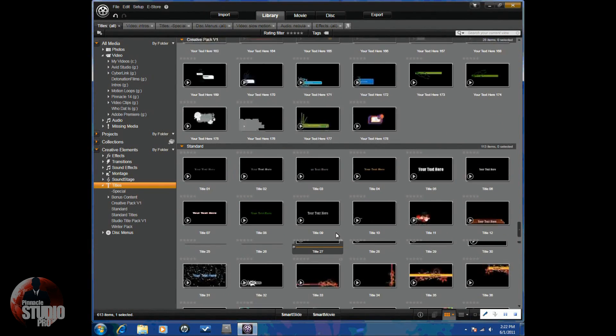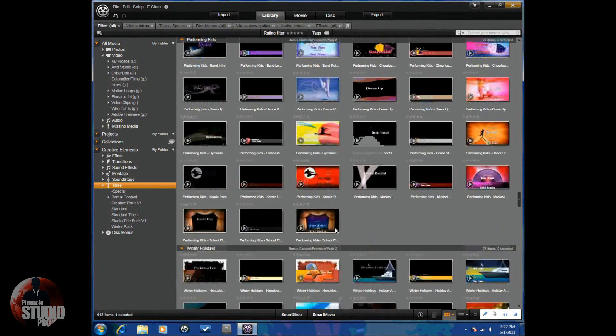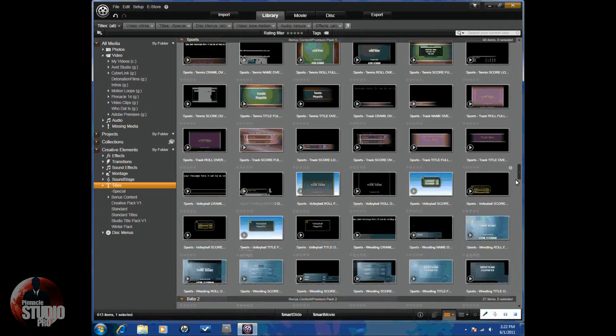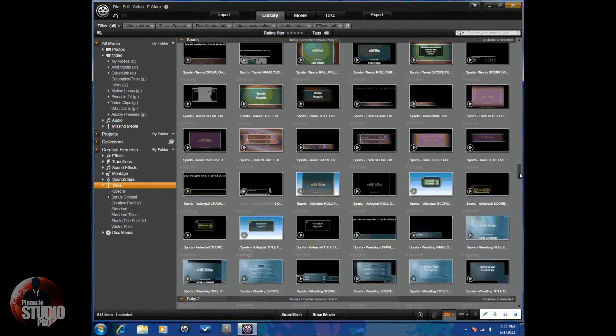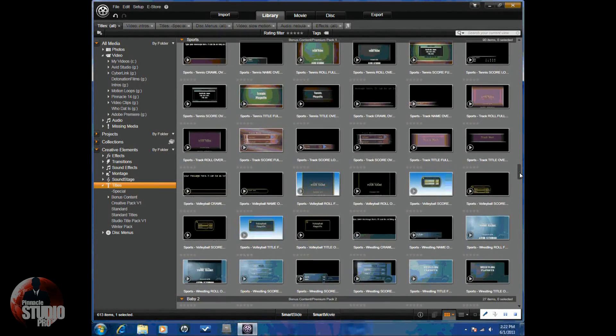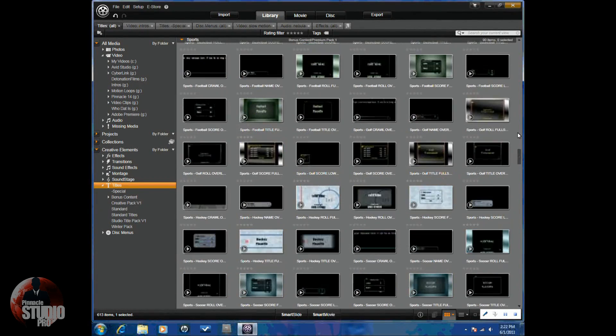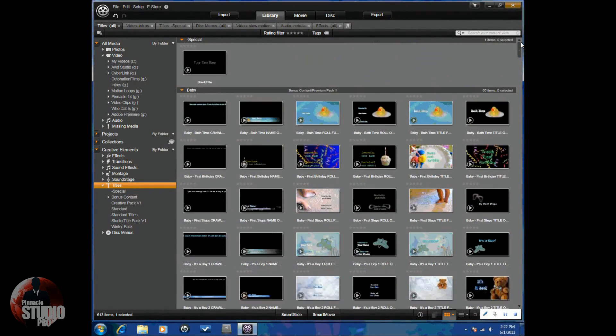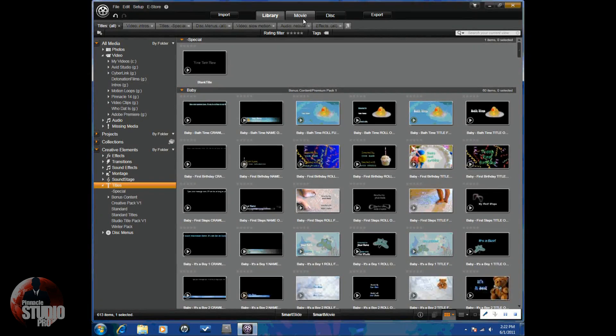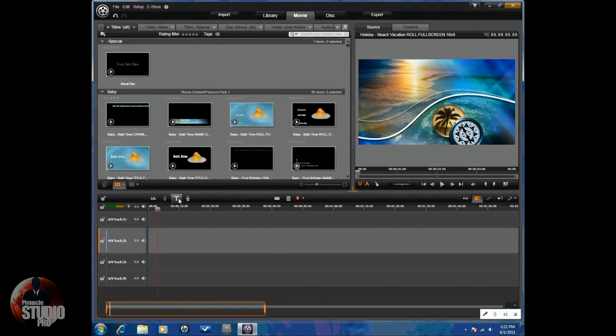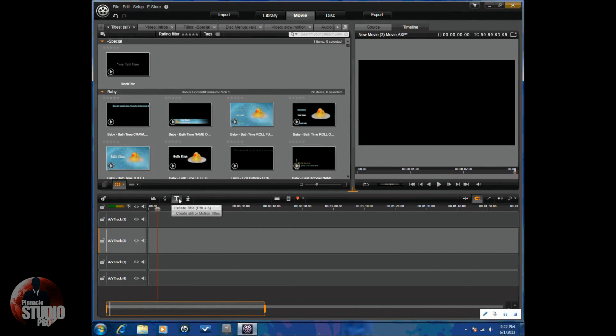So, what we want to concentrate on today is creating our own title. And keep in mind, what we're going to show you today, you can edit any of these titles as well with the information that we're about to show you. So, we're going to go to the Movie tab and we're just going to click on the Create Title button.